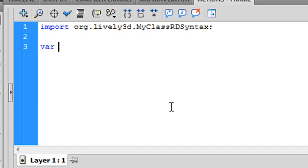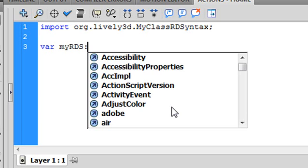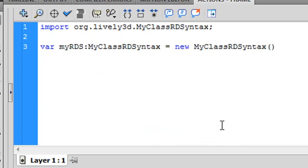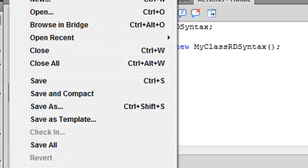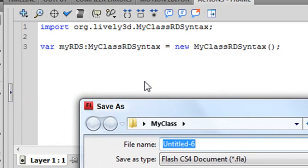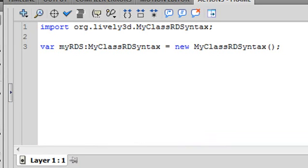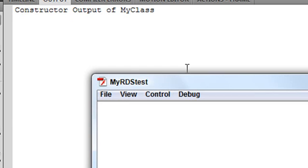Now we just go Var, and we'll call this myRDS. You have to use that class name, of course, just like before. Equal new, and use the class name again with parentheses. When we run this, the constructor method should run and the trace should pop out, giving us a small trace confirming the constructor method has run. Let's save this in the class folder — call it myRDSTest — and run it. Beautiful! It pulls the class from the reverse domain folder structure and runs the constructor method. You're going to use this over and over again, so get used to reverse domain syntax.